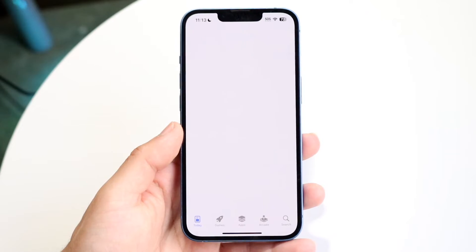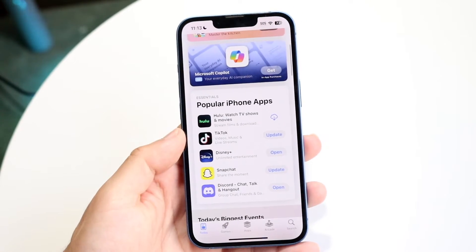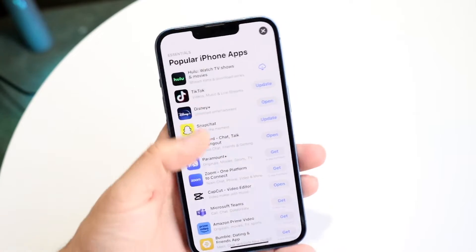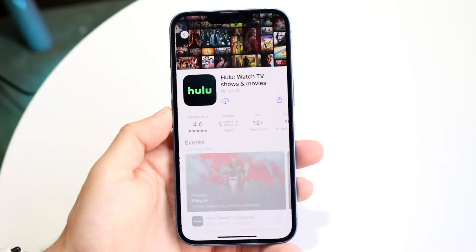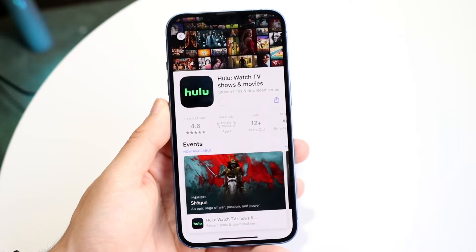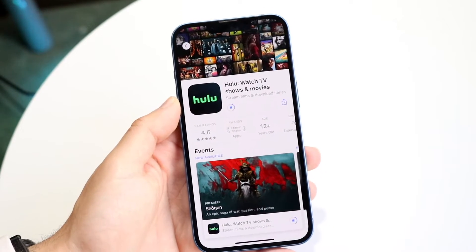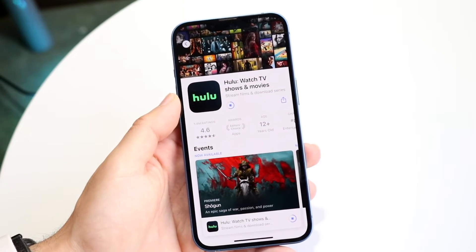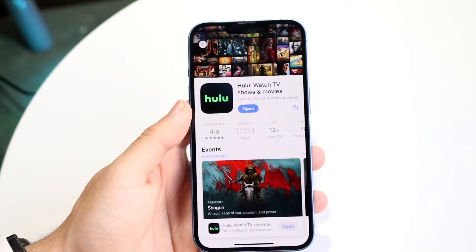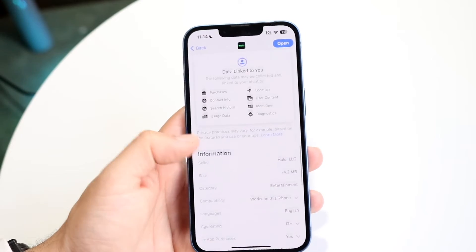If you went into your App Store and you were downloading a big application — or it doesn't even have to be big, let's say you're downloading any app, like Hulu or whatever — and you want to cancel this download, you're going to see a stop button right there. All you have to do is tap onto that stop button before it fully downloads and it will stop downloading that particular application.